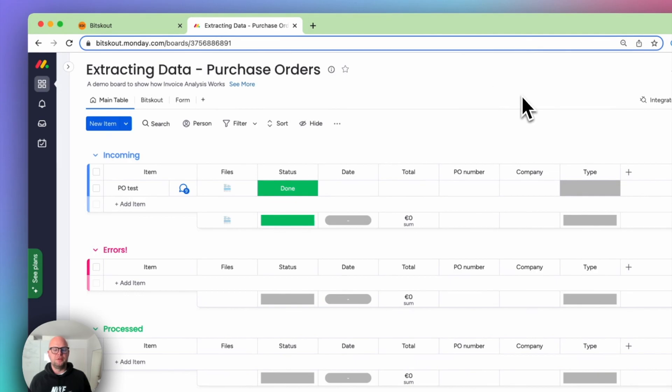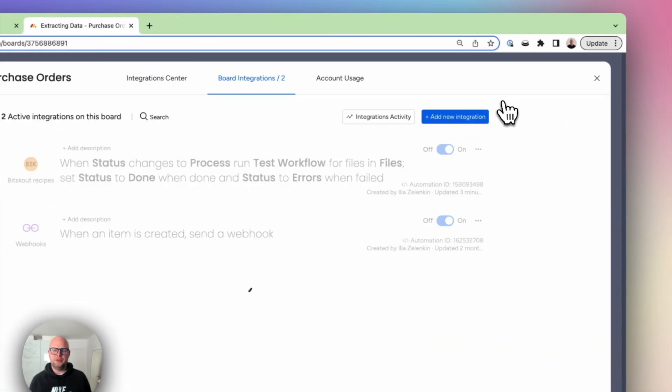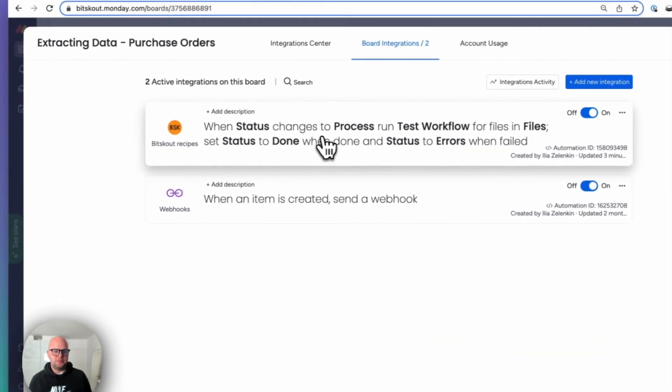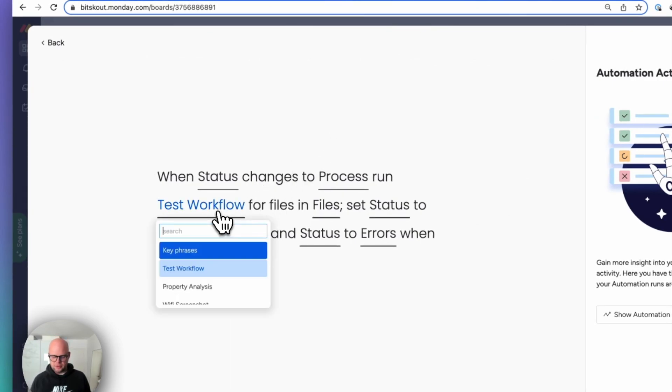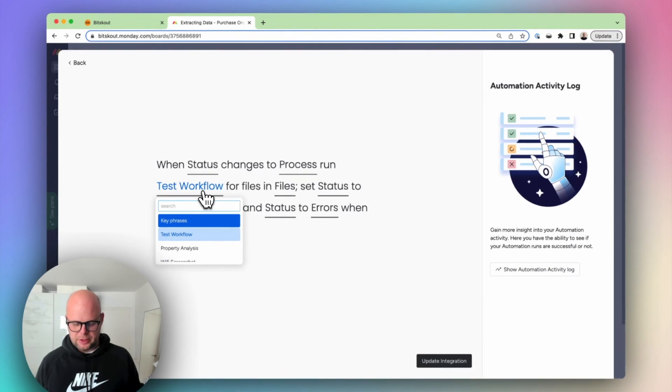Now you need to use it in Monday which is also very simple. We have special recipes here that you can use and trigger the extraction of the data on your files. In this case we used Monday.